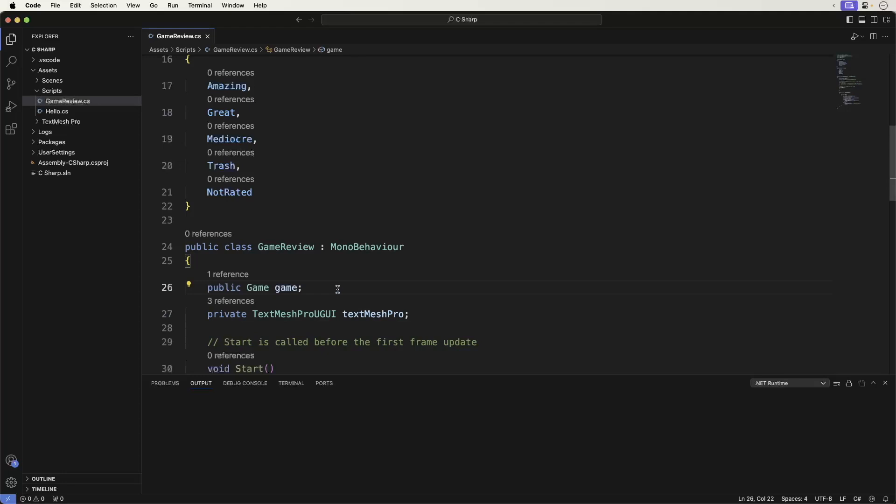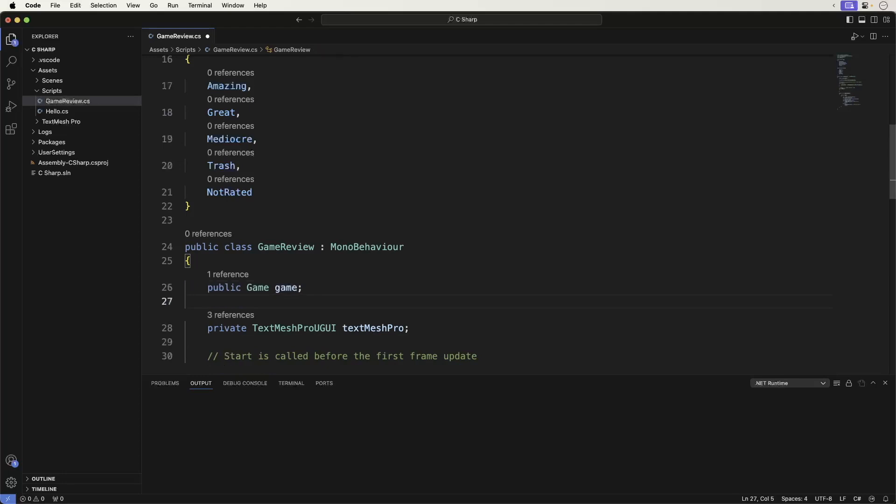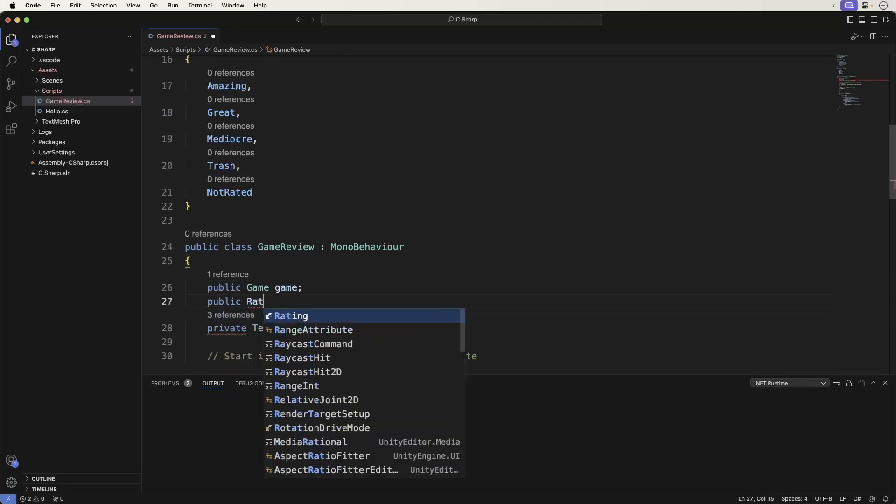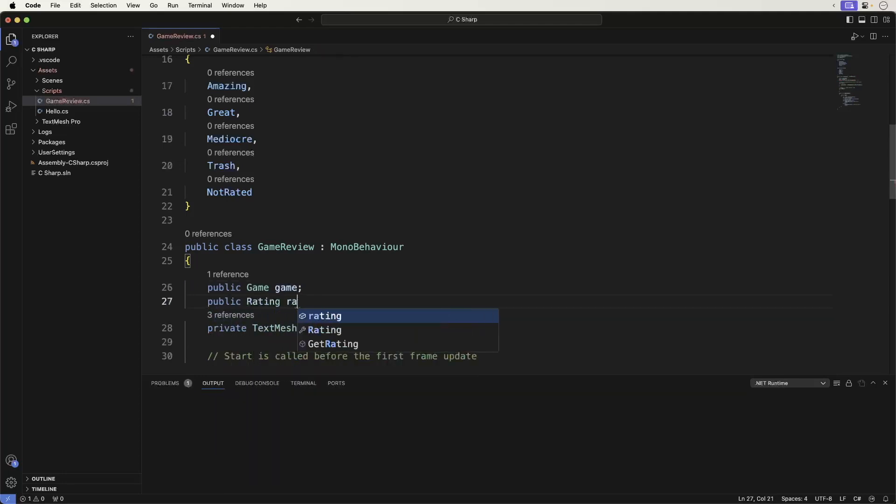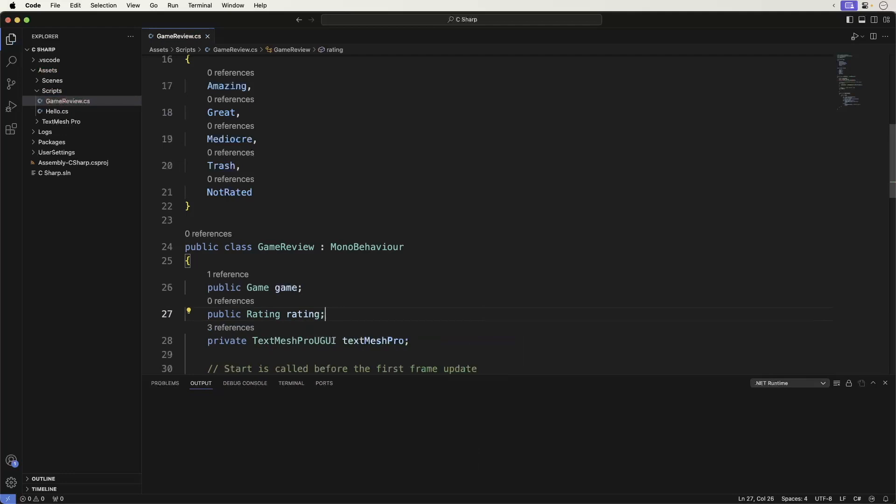How'd that go for you? Hopefully, not too bad. First, let's start by creating a new enumeration called ratings. Add the following in the game review script. Next, create a public variable to hold the rating. Now, in the show message, add the following.